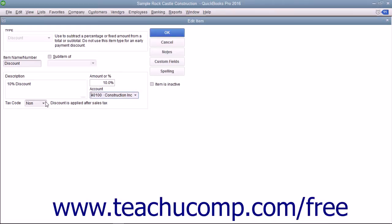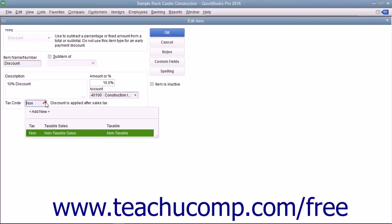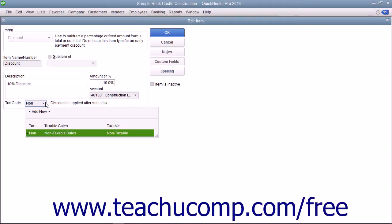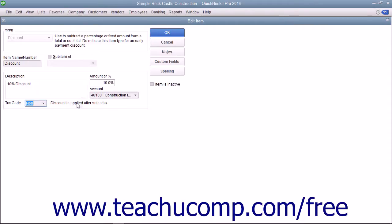Finally, use the tax code drop-down to set whether the discount is taken before or after sales tax is calculated. Select Tax to apply the discount before sales tax is calculated and select Non to apply the discount after sales tax has been calculated.